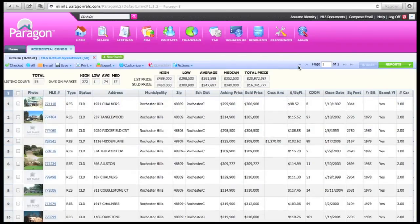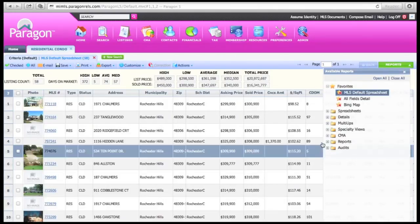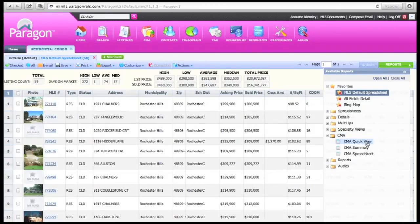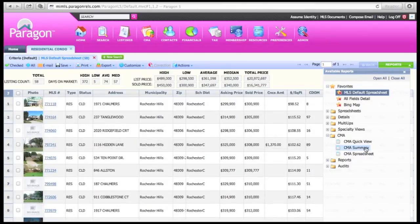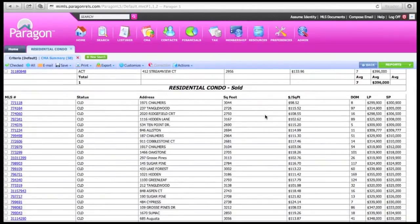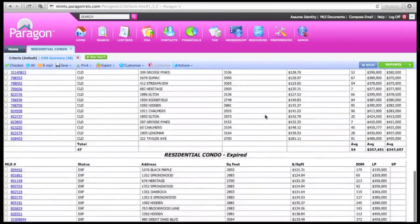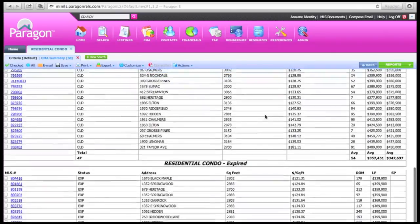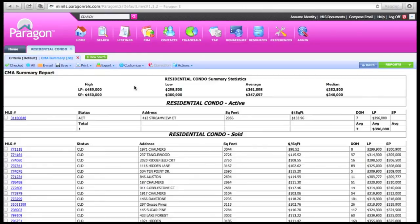From here you can review the homes that have been selected. Click on the green button in the upper right hand corner for Reports and open the CMA one. You'll see that the quick view and the summary are two very good options. For the first report we'll click on the CMA Summary. This report gives you the active listings in the area — there is one active which is the listing in question — along with all the sold comparables and expired listings. At the very top of the page is a great summary of statistics: listing price and sales price with the high, low, average, and median. And that is how to create a quick CMA in Paragon. See you soon.